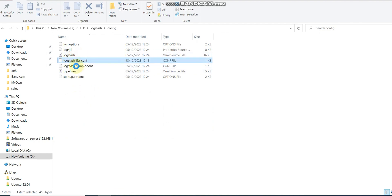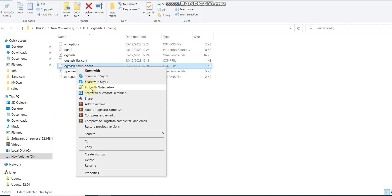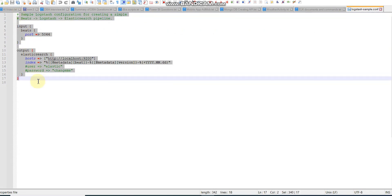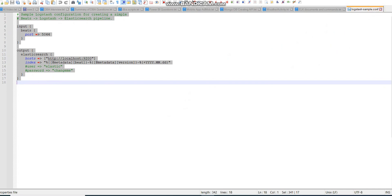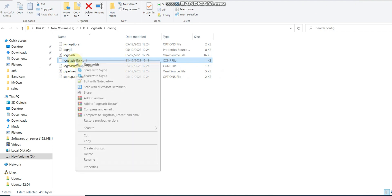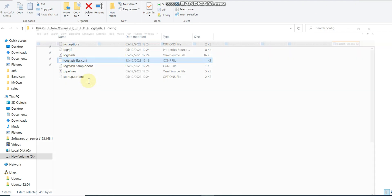In Logstash config file, we develop our config files. A config file has inputs, outputs, and maybe filters. Input means where we are reading from, output is where we are storing the data. Let me show one file for demonstration.